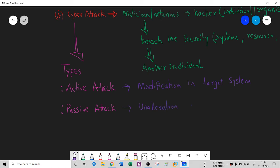In a passive attack, with no modification, the attacker will observe and analyze different things. He will attempt to learn from the results and later attack — but he is not going to do any kind of modification in the target system. So the key differentiator is modification versus no modification in the target system.